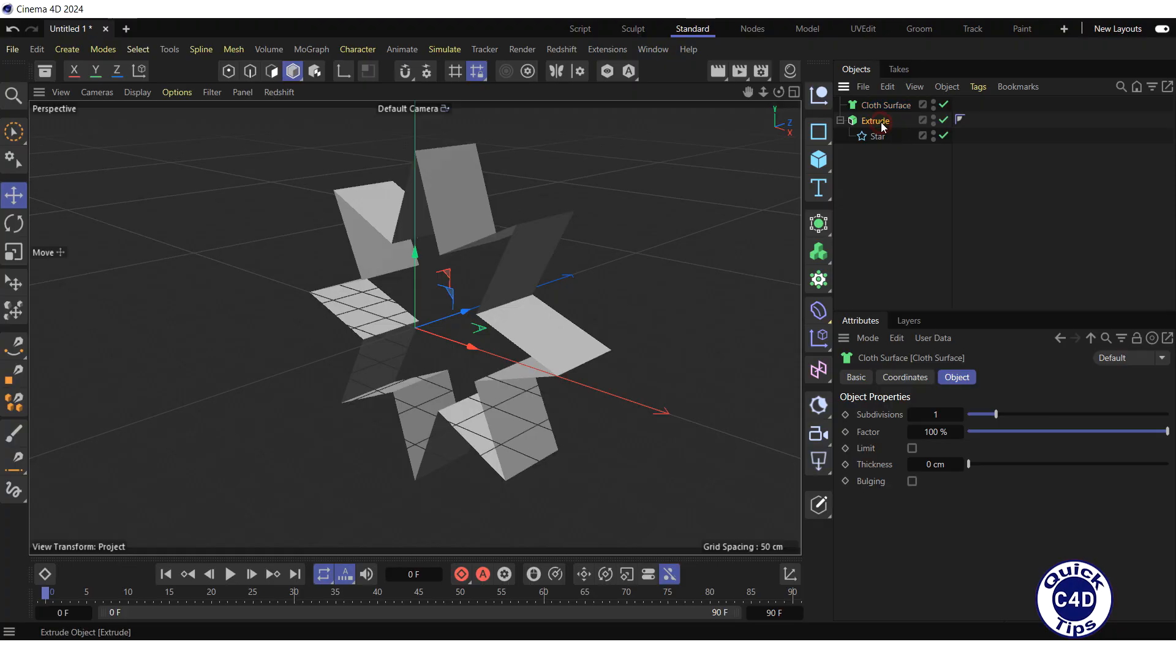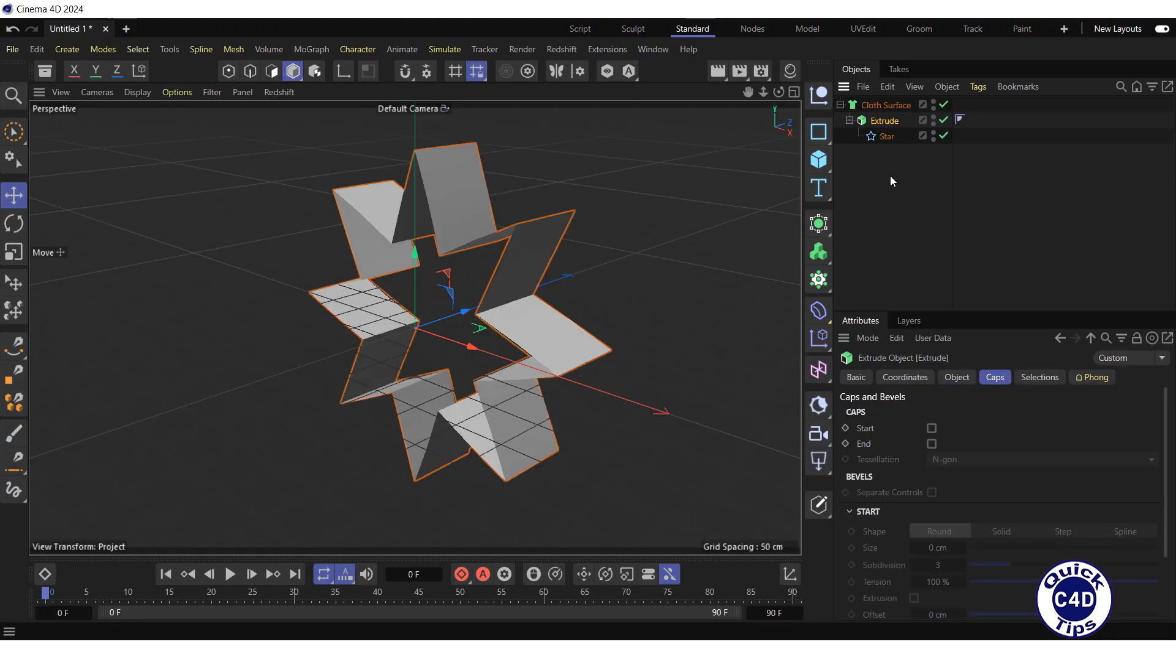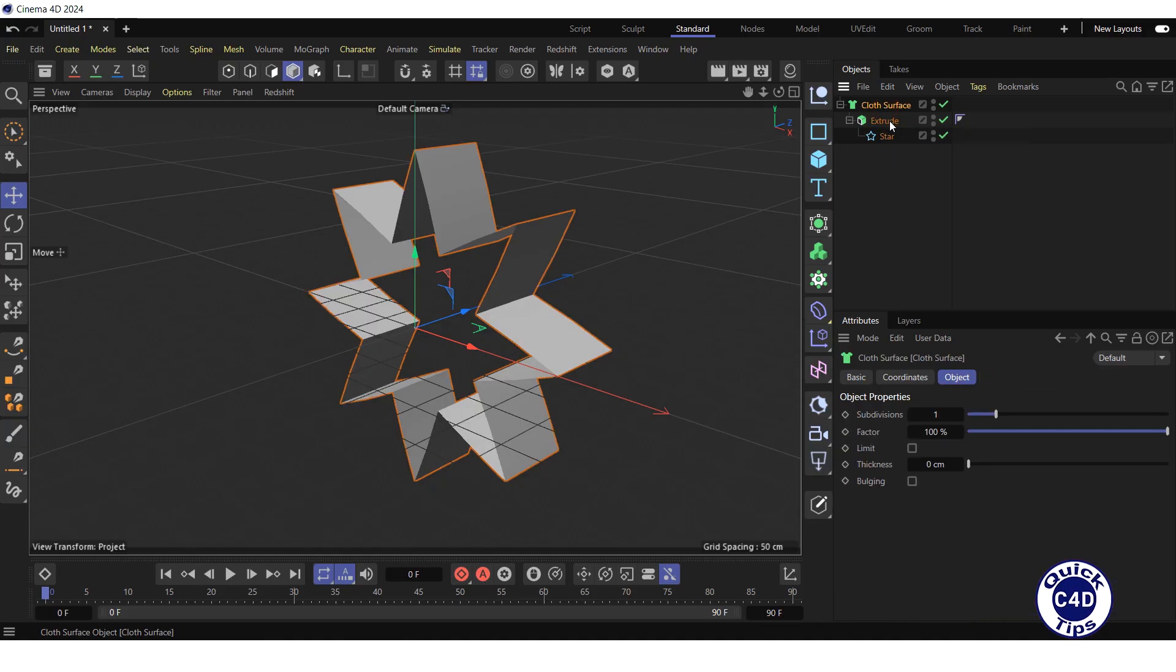Make the extrude a child of the cloth surface generator, select the cloth surface in the Object Manager, go to the Object tab, zero out the subdivision property, and increase the thickness property to 20 cm.